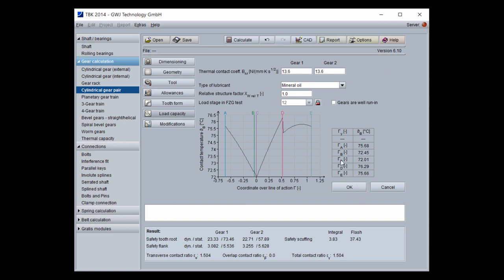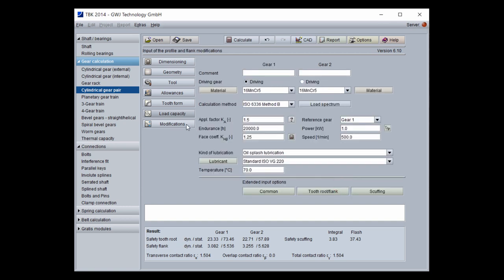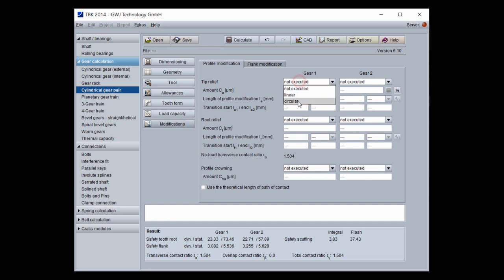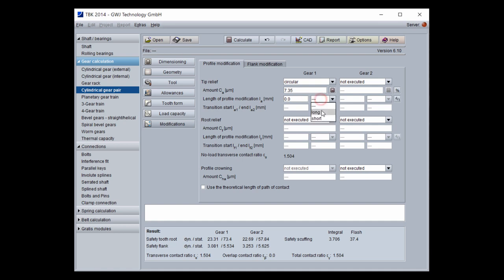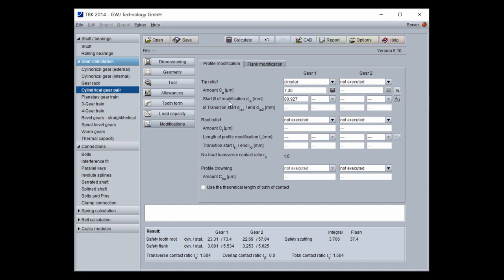For scuffing, you can work with options like gears are well run-in, for example. There is also the possibility to work with modifications — the layout of tip relief — specifying the amount and the length, and you can switch to the start diameter of modification or work with the modification length directly.